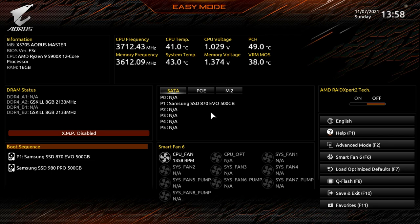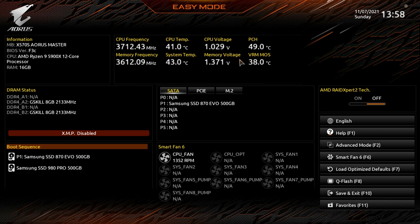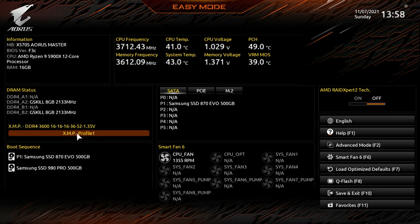Easy Mode is exactly what it says — an easy mode giving you a few settings to change if you don't want to dive deep into the full BIOS. We have information on our motherboard, processor, and memory, and over here we have real-time frequencies, temperatures, and voltages. We also have our DRAM status and XMP profile — if you need to enable it, just click right here and your XMP profile is enabled. You can disable or re-enable it very easily.